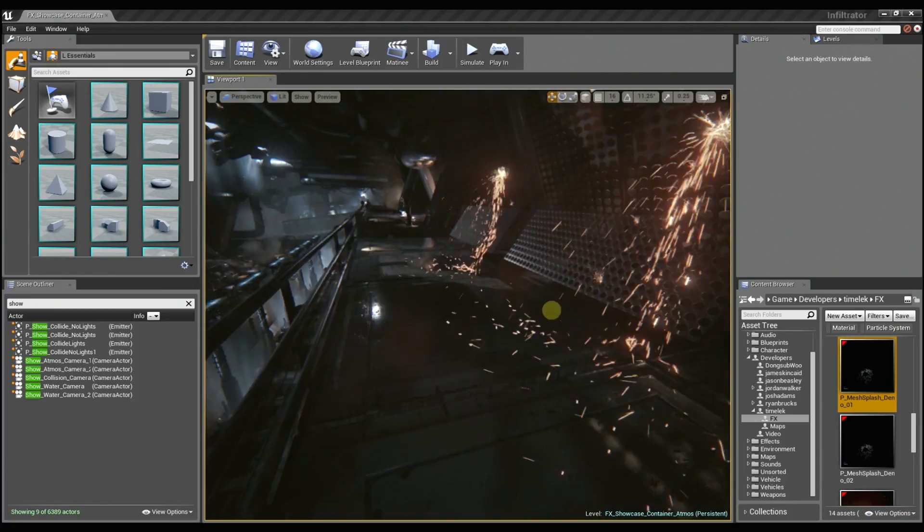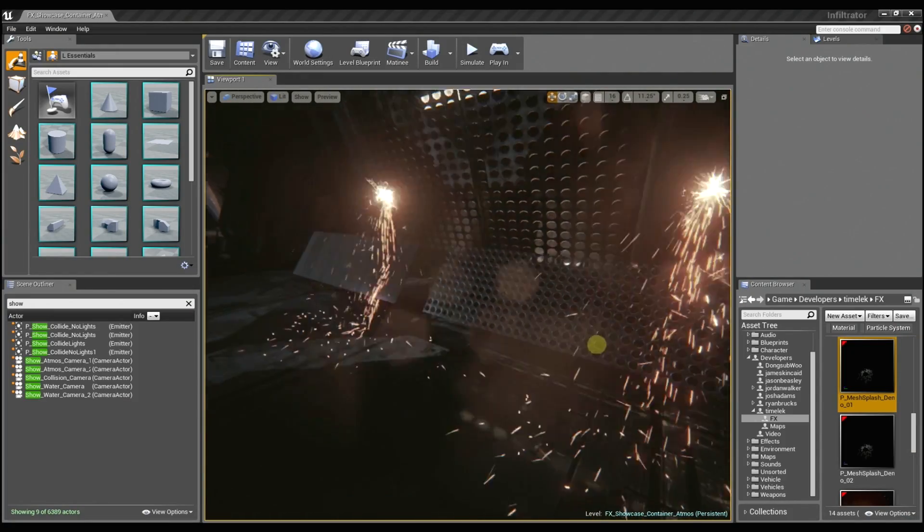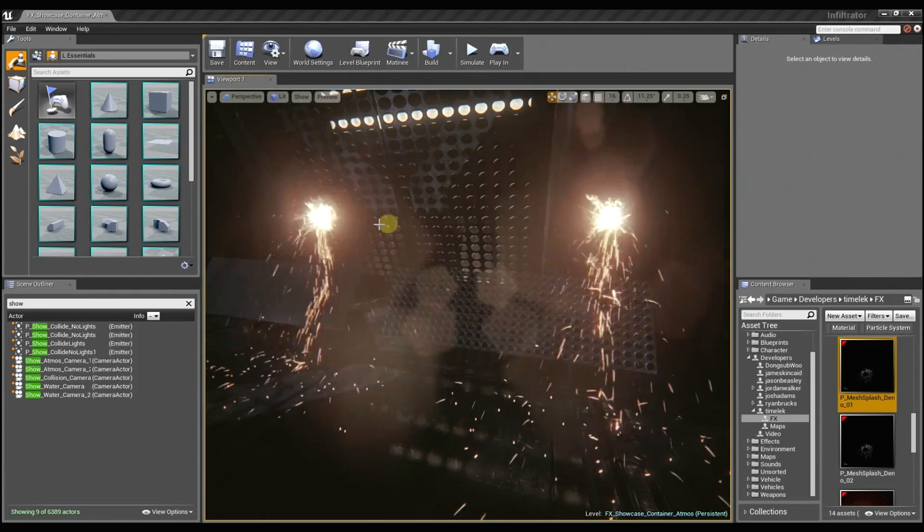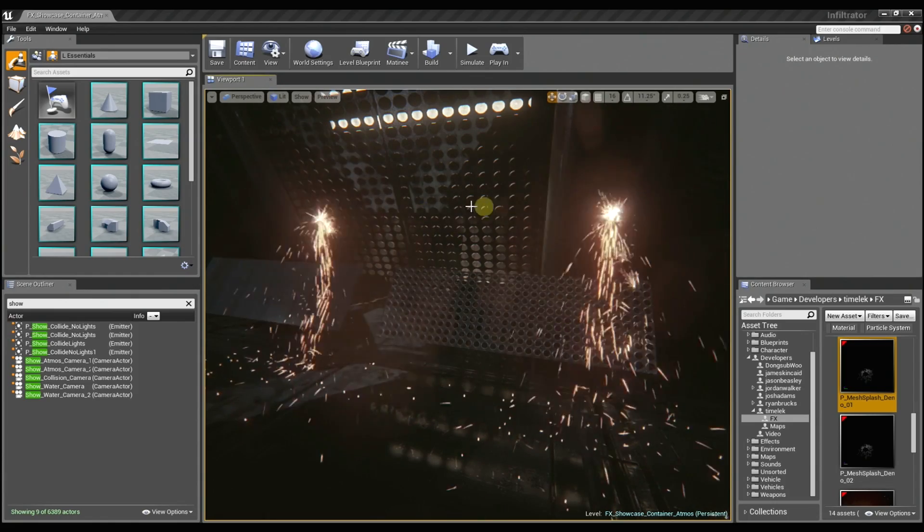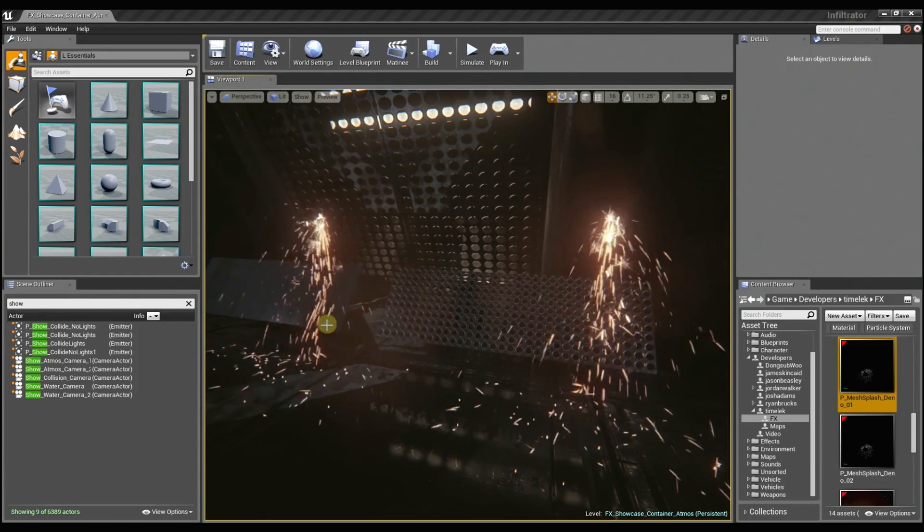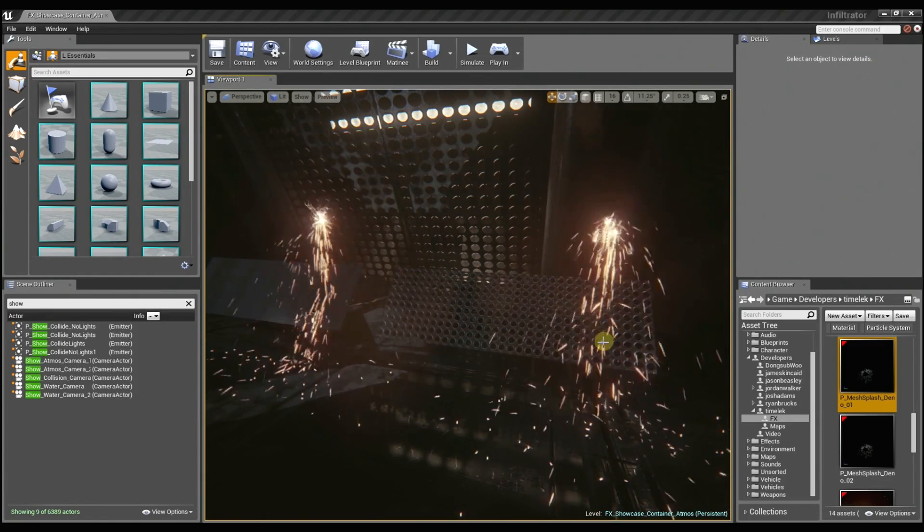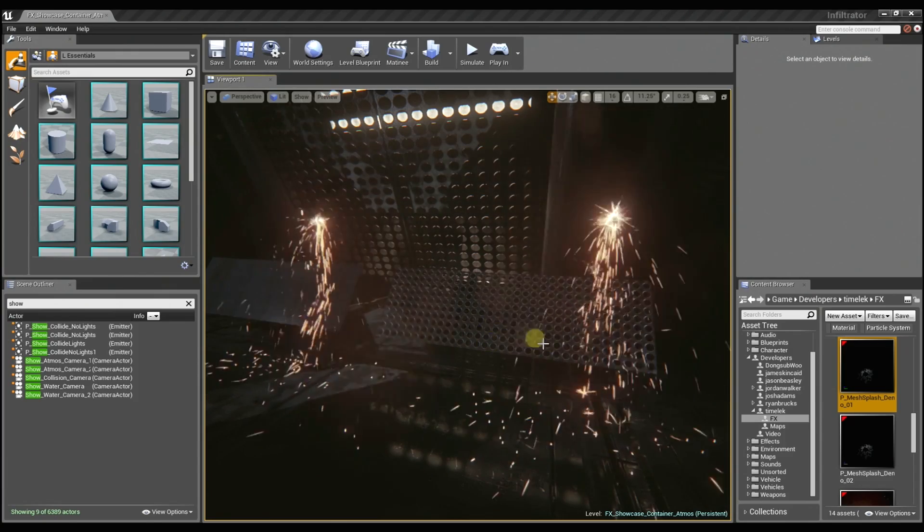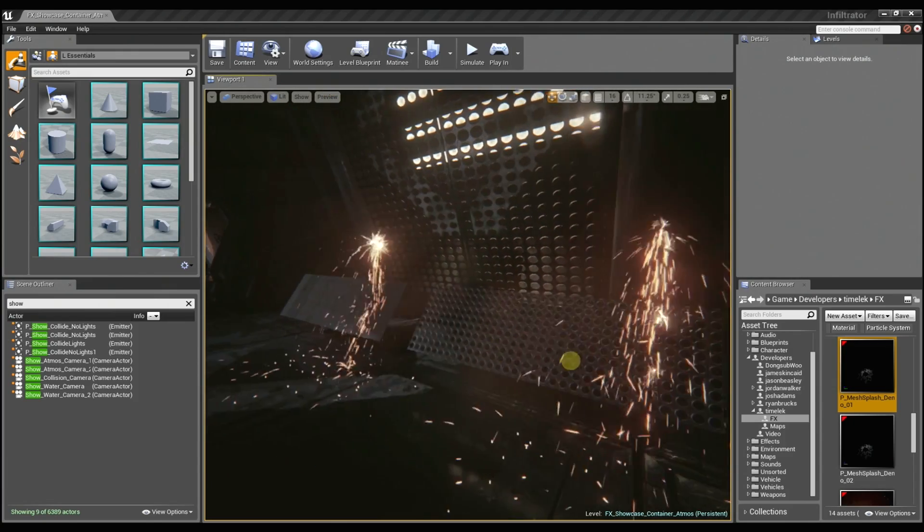So to help illustrate this, I set up a custom scene here with two particle effects that are exactly the same. And you can see the particles are both using the depth buffer collision to collide with these meshes.